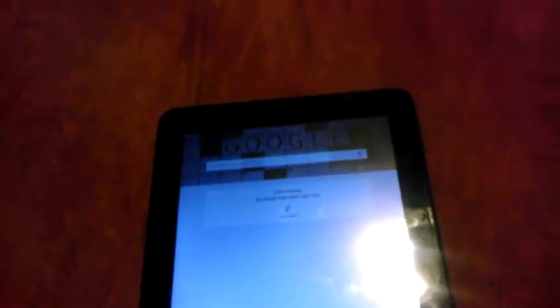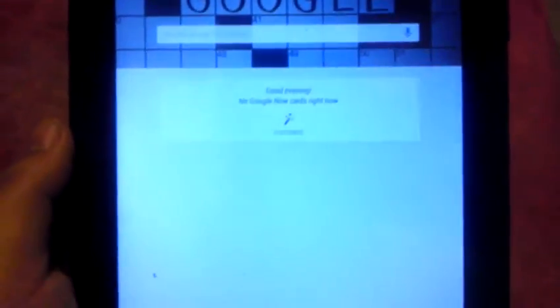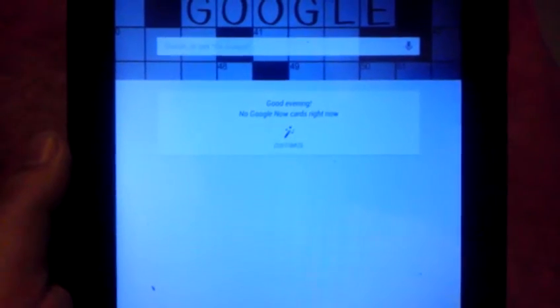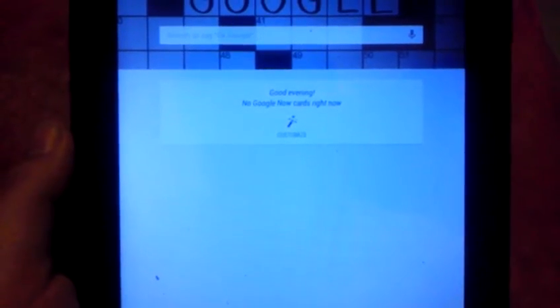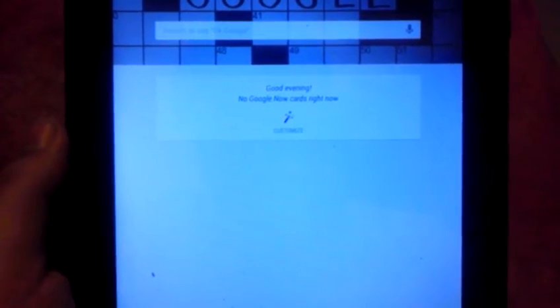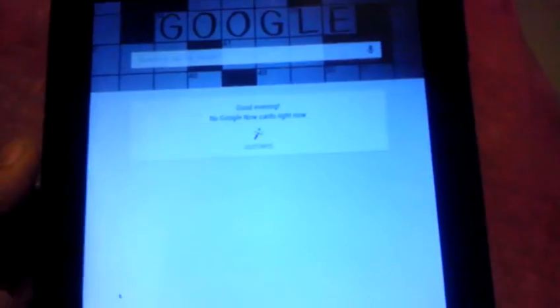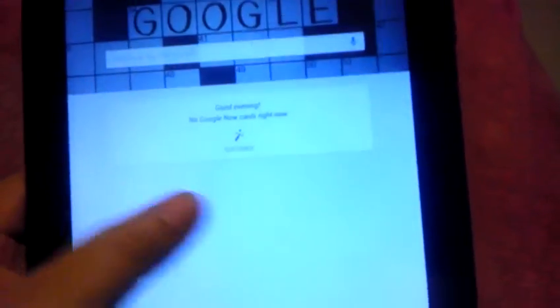And the hot word detection works. Okay Google, or maybe not. It was working earlier, it's kind of weird. Okay Google.